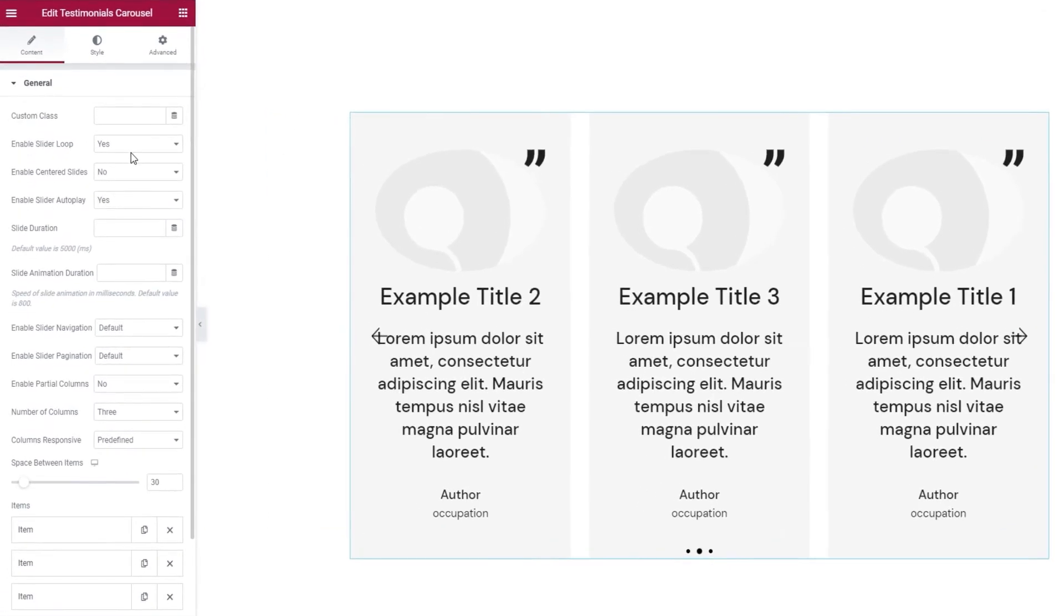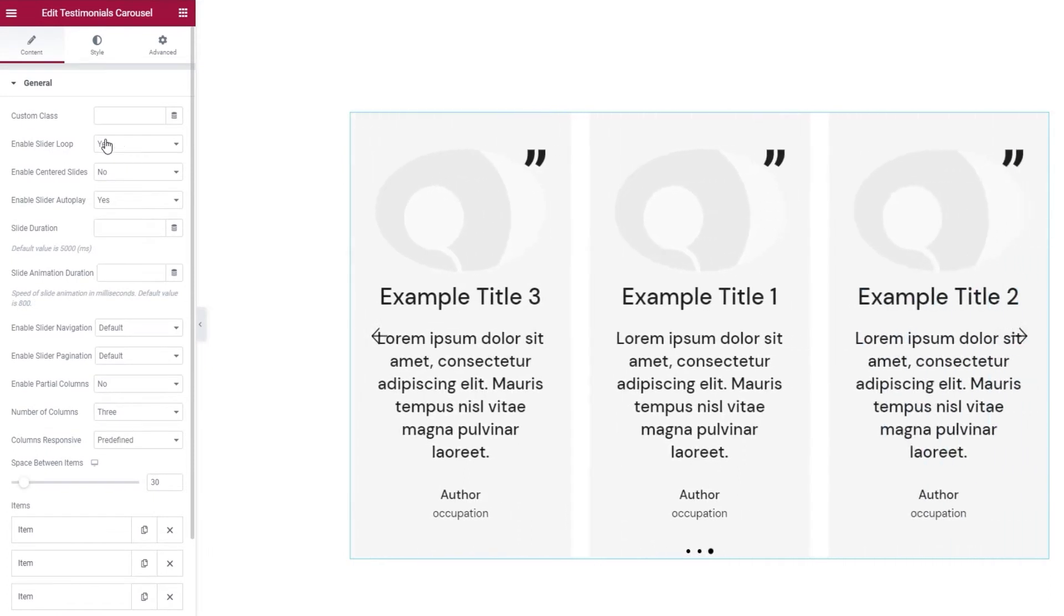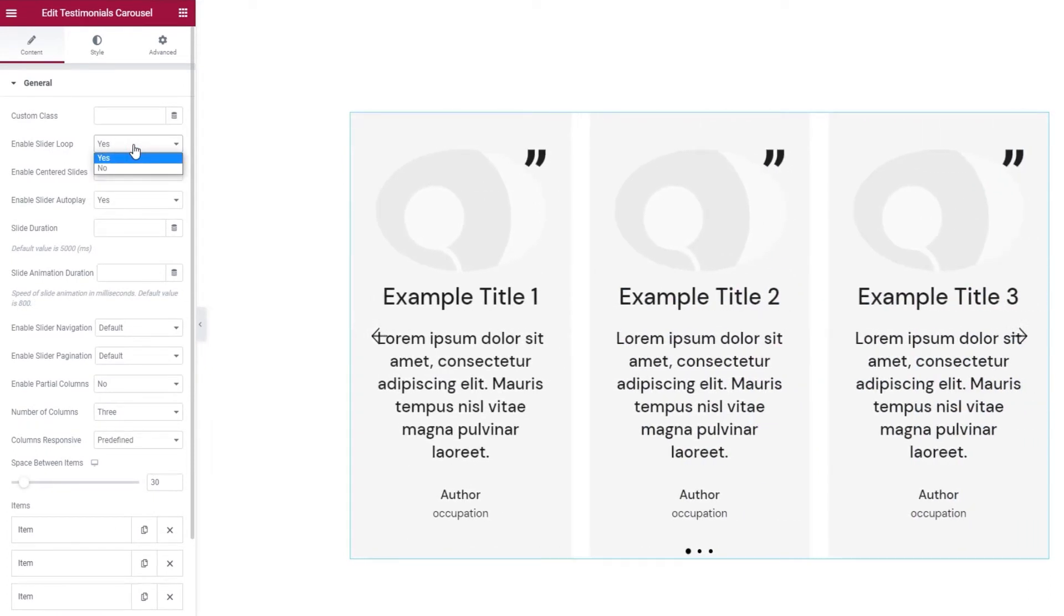The first is Enable Slider Loop. It's set to Yes by default. This allows the carousel to keep moving in a loop on its own. If you don't want that, you can switch this to No.